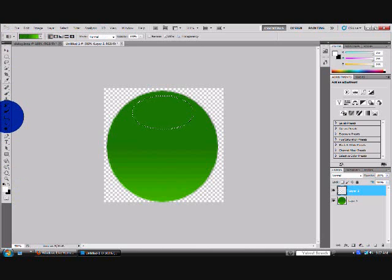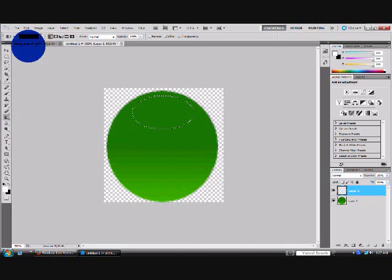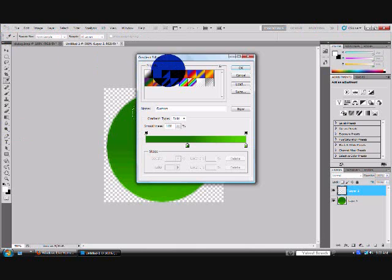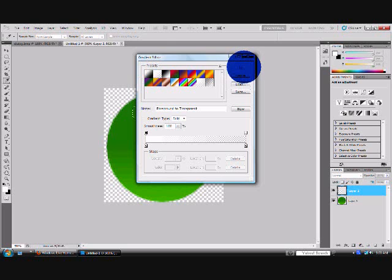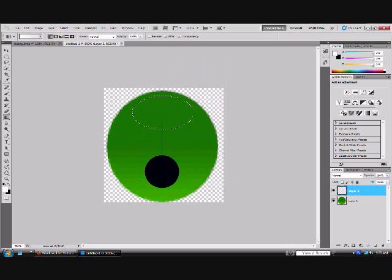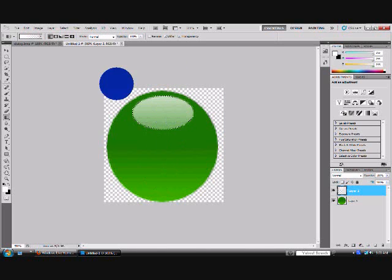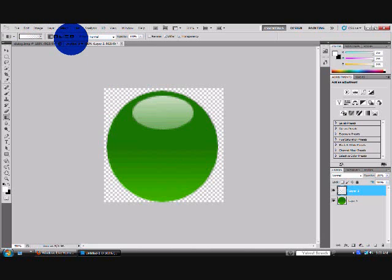Click the gradient tool. Double click it. And select the second one, white transparent. Now click OK. And just draw a line again. Now select and deselect.